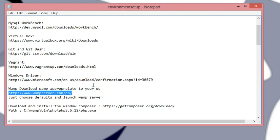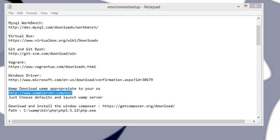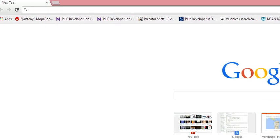The first thing we're going to do is go to wampserver.com. WAMP stands for Windows, Apache, MySQL, and PHP. This will allow us to install PHP without going through a lot of headache. Let me open up Chrome so you can see where I'm going.